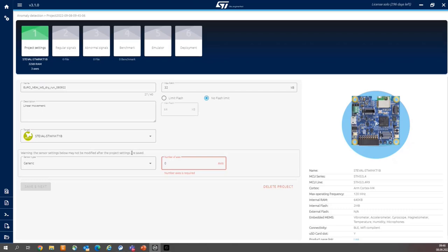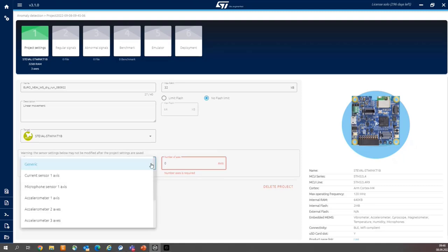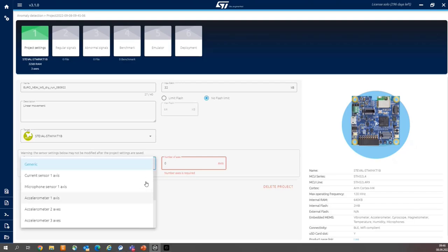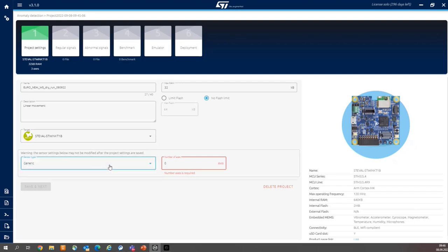Then the next step is to select sensor. We have a combination of accelerometer and gyroscope. There is not such a sensor, but fortunately, there is a generic sensor. And we have three axes of acceleration, three axes of the gyroscope.